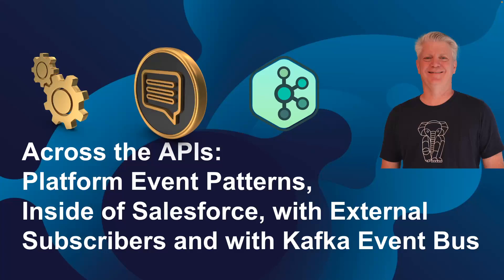Across the APIs, platform event patterns, looking at processes communicating inside of Salesforce, communicating with external subscribers, and even communicating with a Kafka event bus.